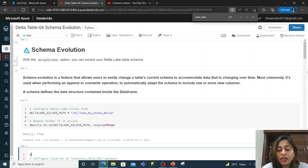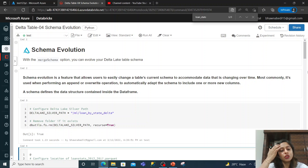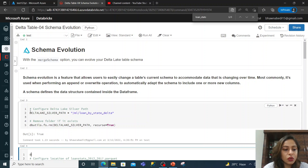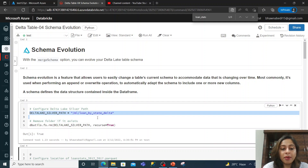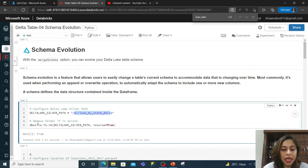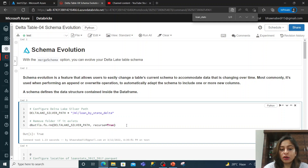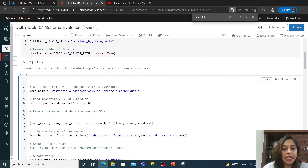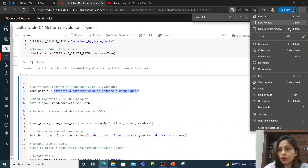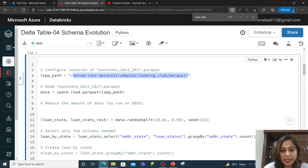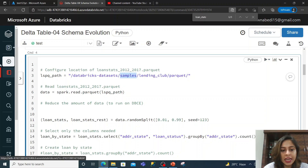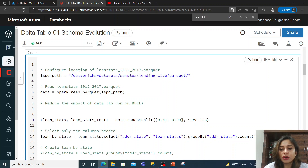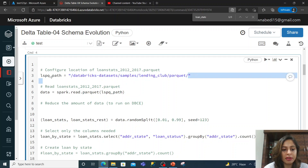We will load the sample data into a Delta table, and after that, on that same Delta table, we will again write data with a changed schema. We will see how schema evolution works — is it easy, is it difficult? Let's try and check this out. In command number three, I am defining a path. I have just defined a path, and you can ignore line number five — I'm just trying to remove any file present at that particular path.